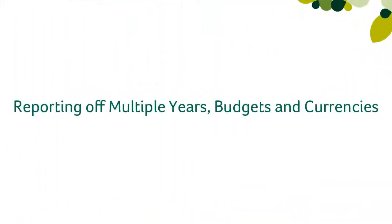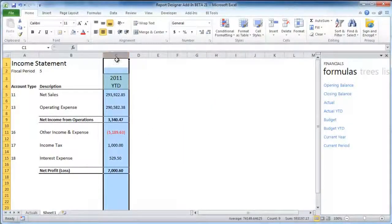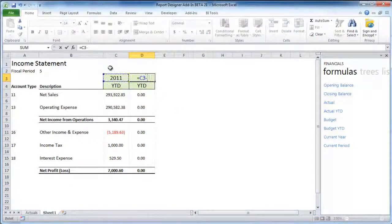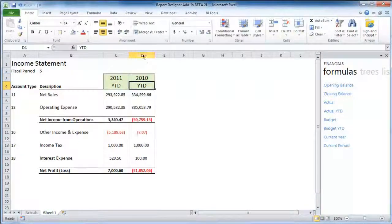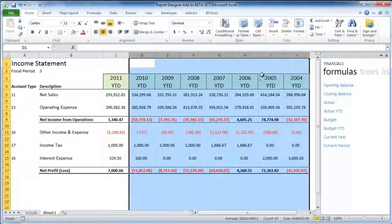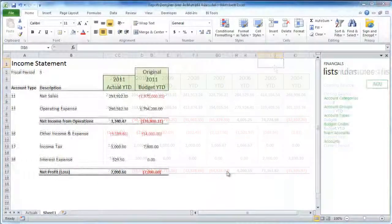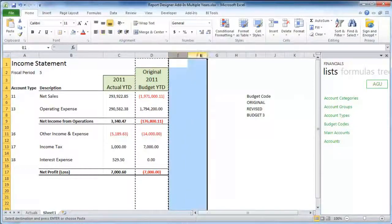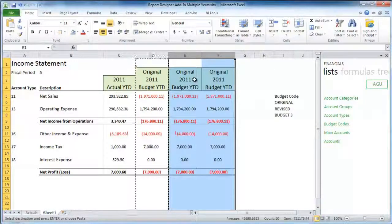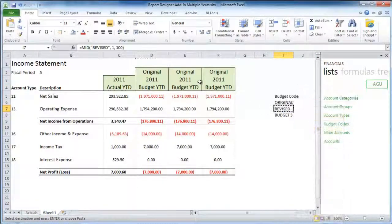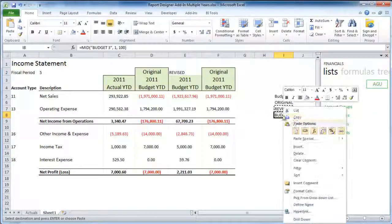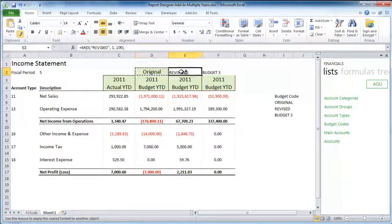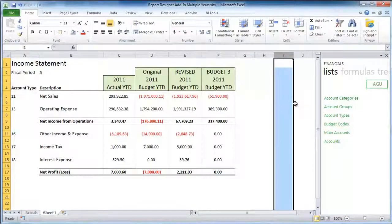Reporting off multiple years, budgets, and currency. Reporting off multiple years to create useful trending reports is now simple. By leveraging much of Excel's standard fill functionality, you can quickly create multi-year reports. Including multiple budgets within reports has also been greatly simplified. Using just Excel, you can quickly expand your report and then use the standard lists to identify which budgets you would like to report off.